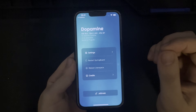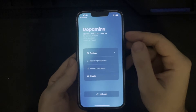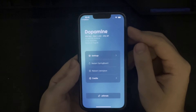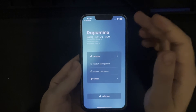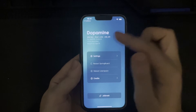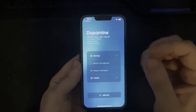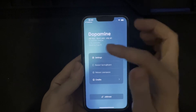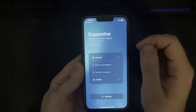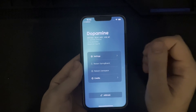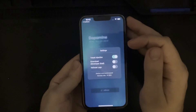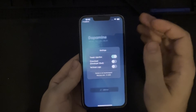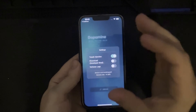Now the Dopamine app is open. We have a few different options available to us. We can see this is Dopamine, covering 15.0 through 15.4.1 — the same information as before — by Opa and Eveline, with UI by Source Location, based on Fugu15. If we look into the settings, we can see that tweak injection is enabled through first opening the app.